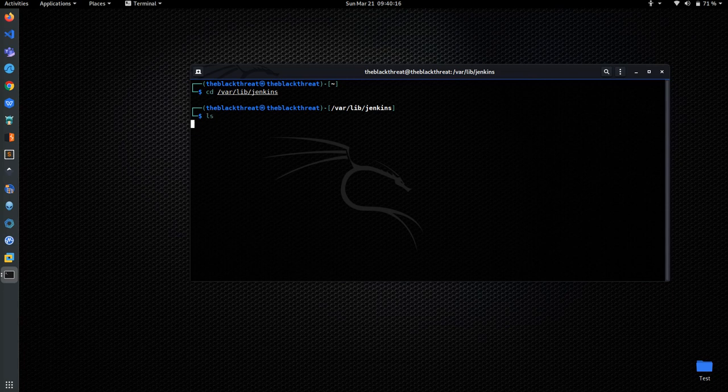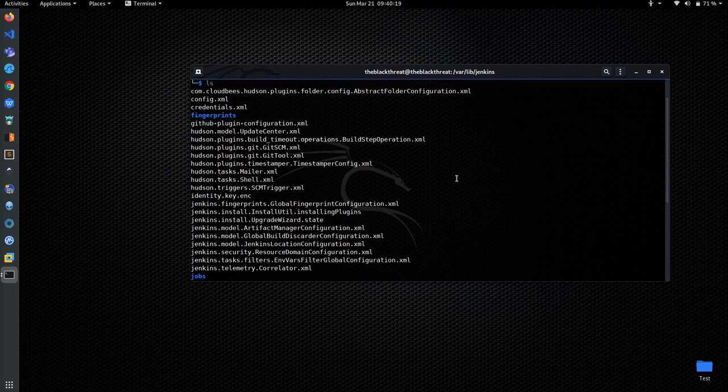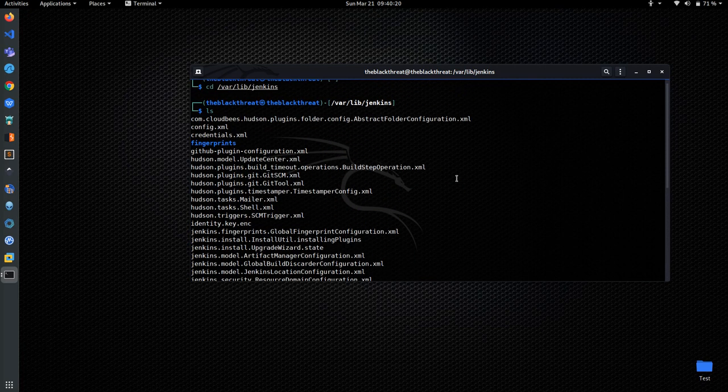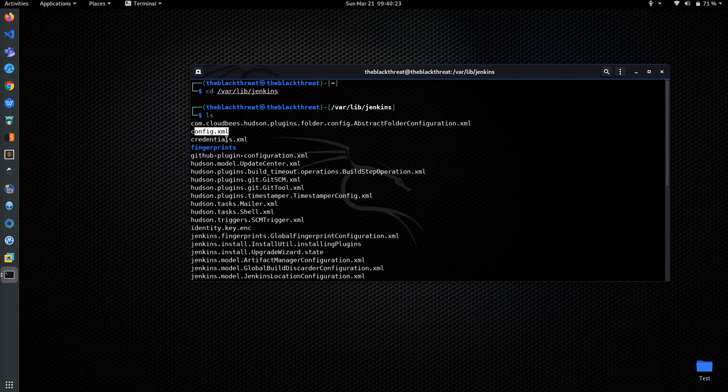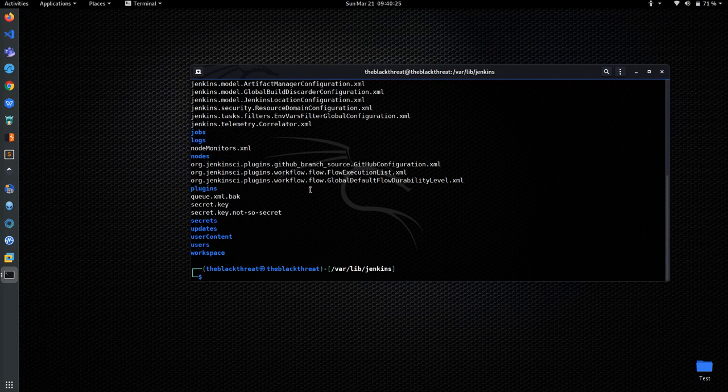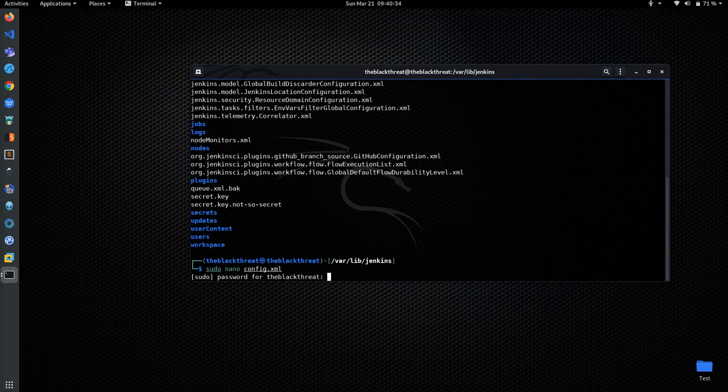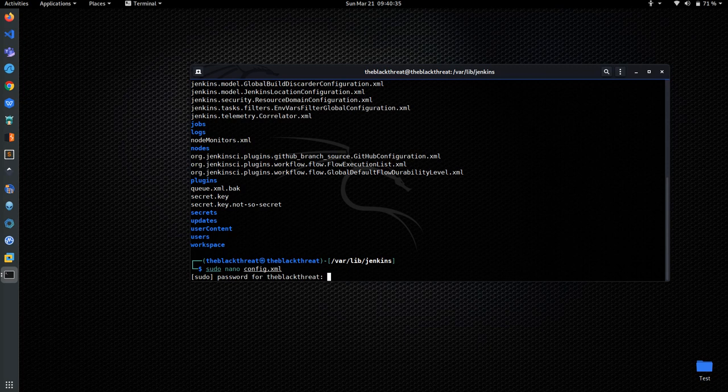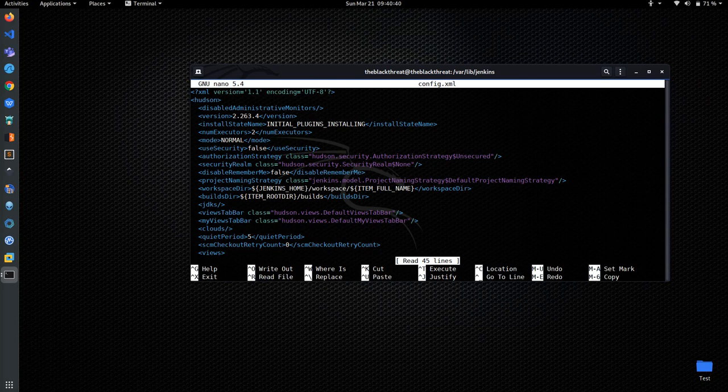You can see that all the log files are there, so we have to edit the config.xml file. Use nano config.xml and then edit it. At the 8th line you can see the use security setting, we have to turn it to false.